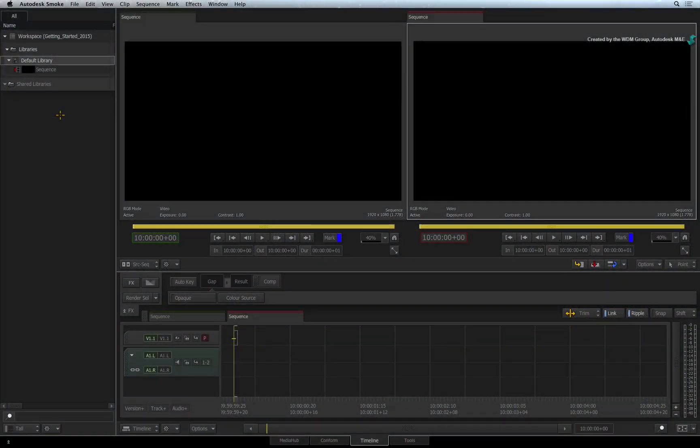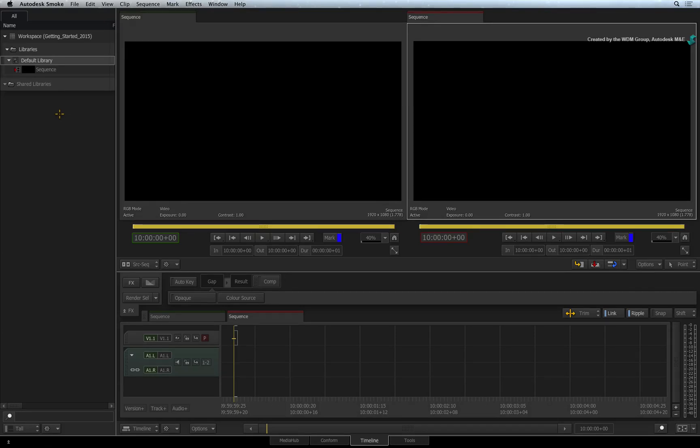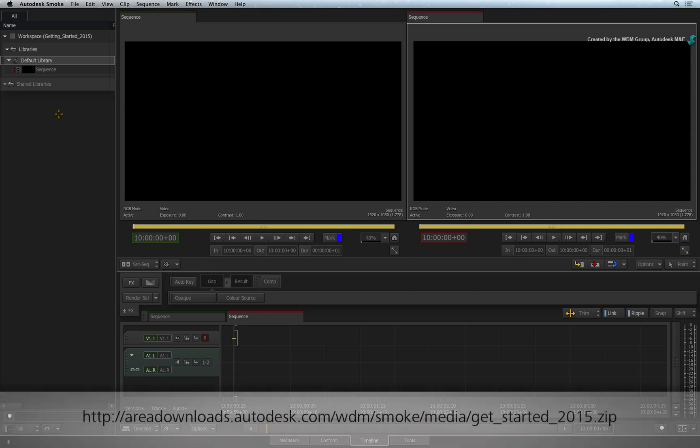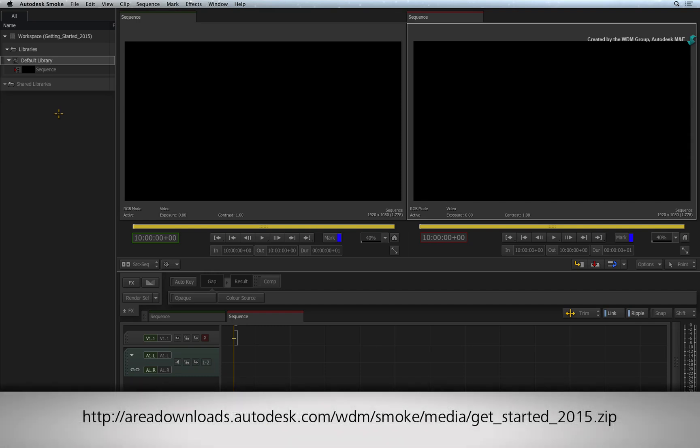Let's start off by importing different media that you can bring into Autodesk Smoke via the Media Hub. If you would like to follow along, please click the link in the YouTube description to download the media. If you are watching the podcast version of this video, then type the link displayed in your internet browser.